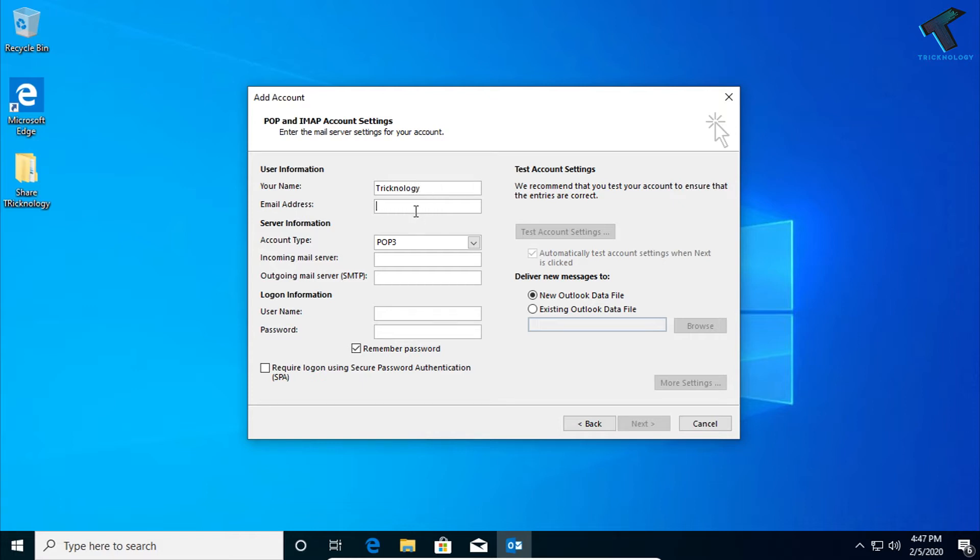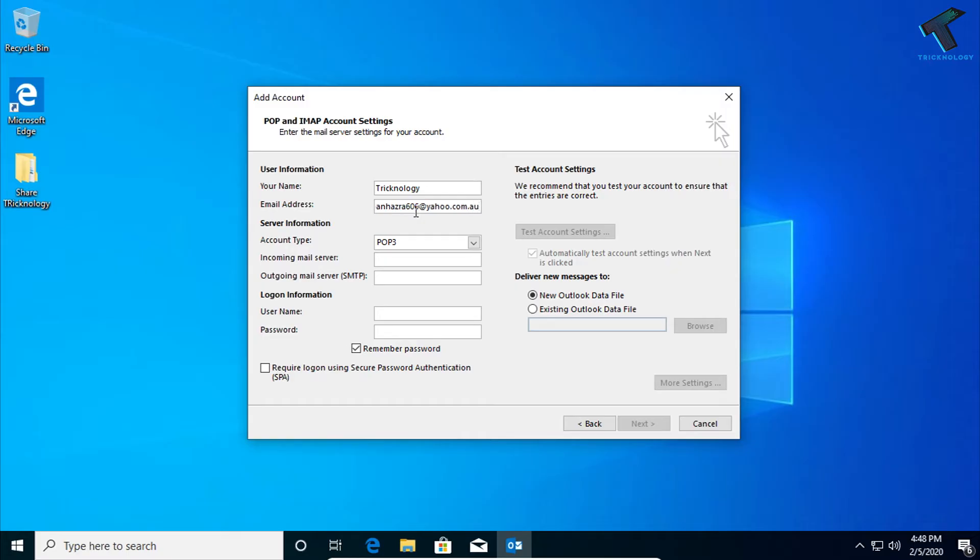In the next box you have to put your email ID. In my case, my email ID is tapanajira606@yahoo.com.au.